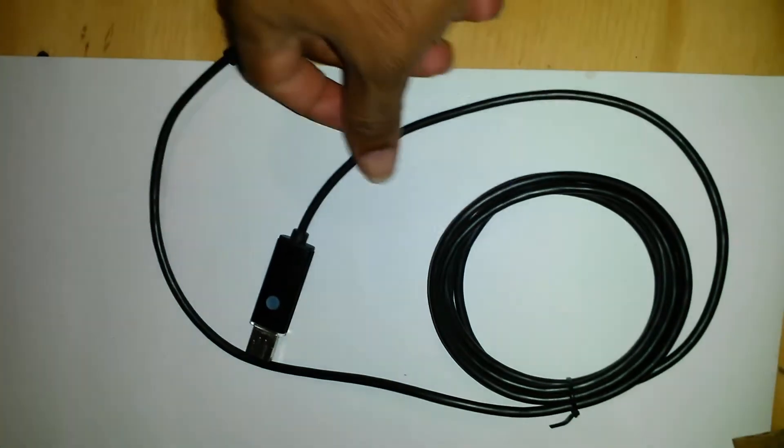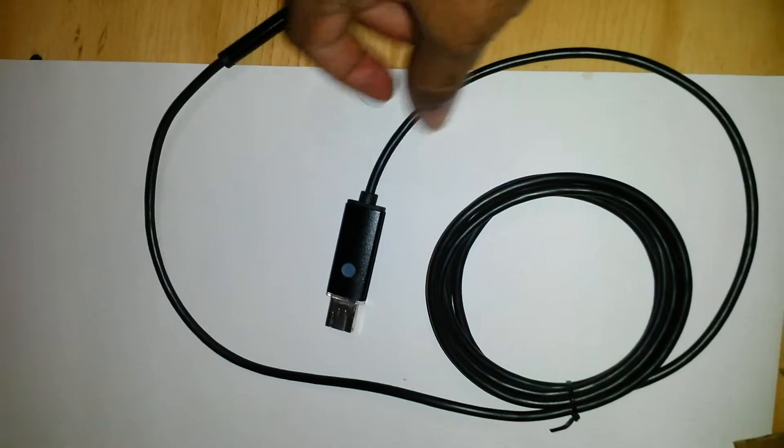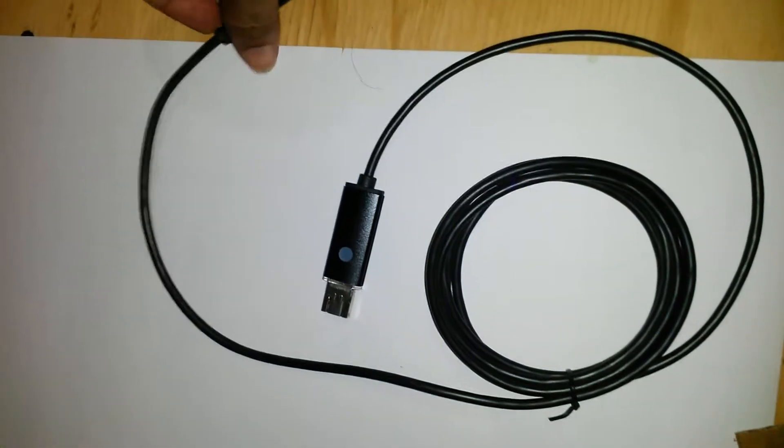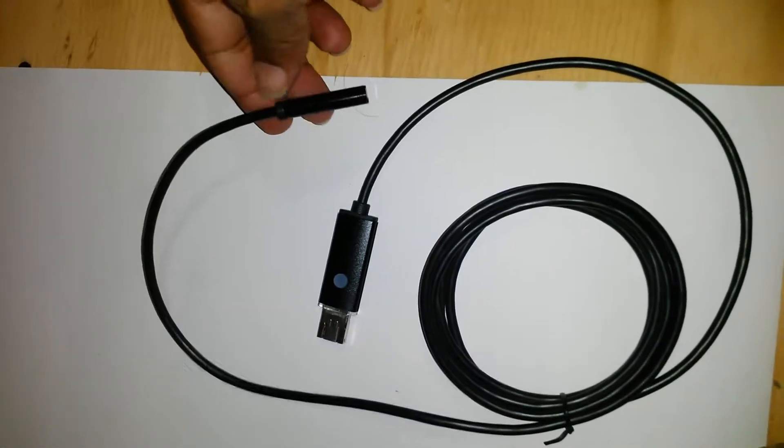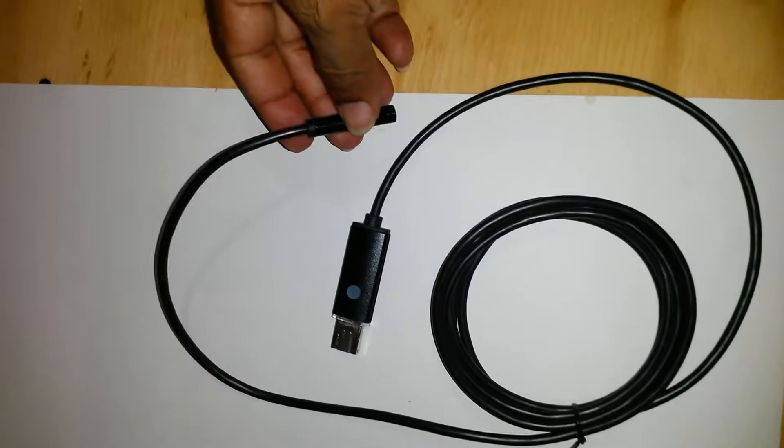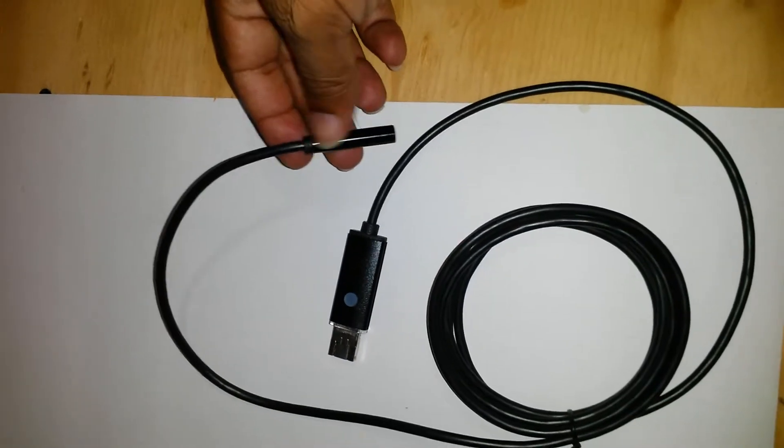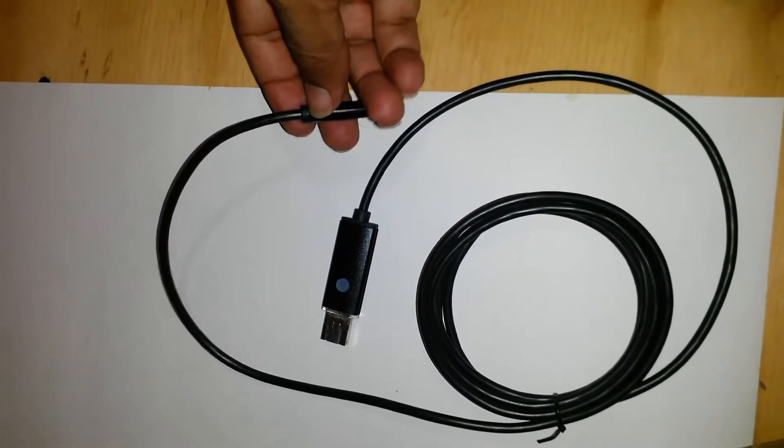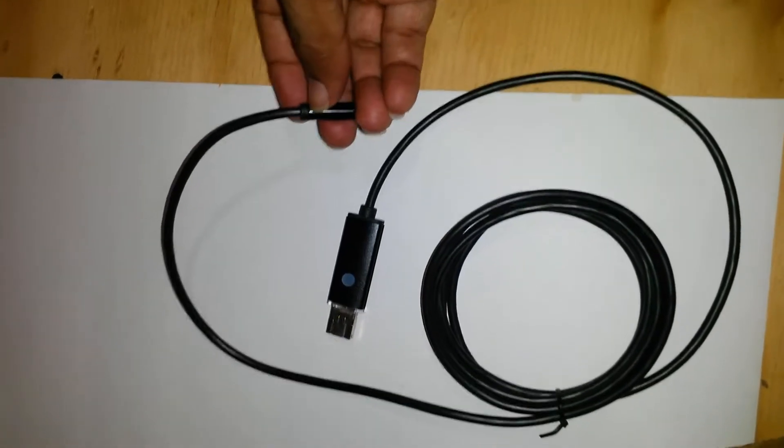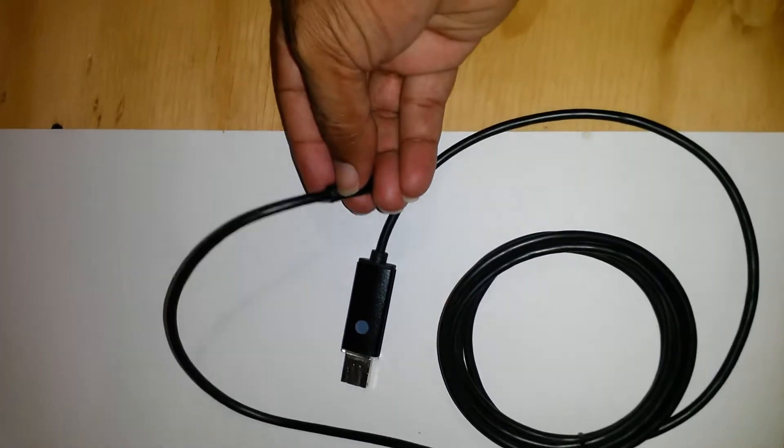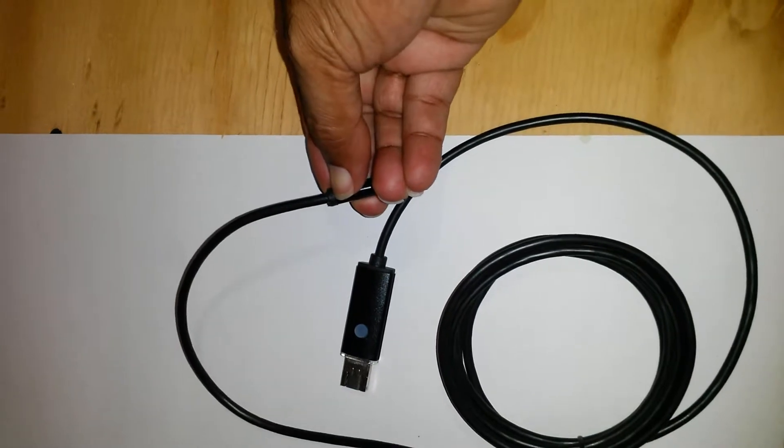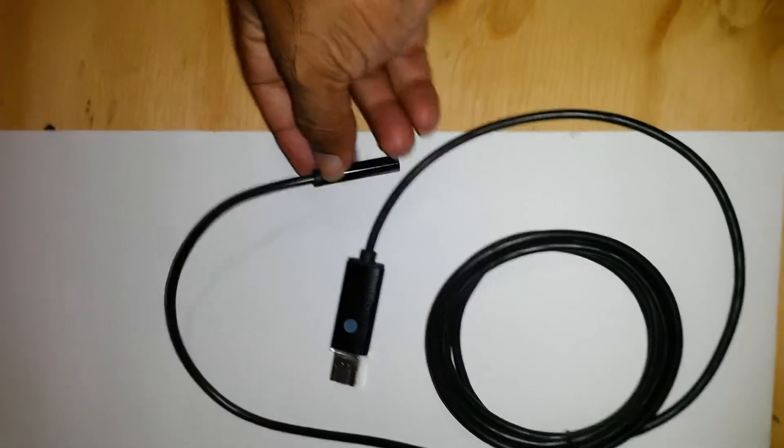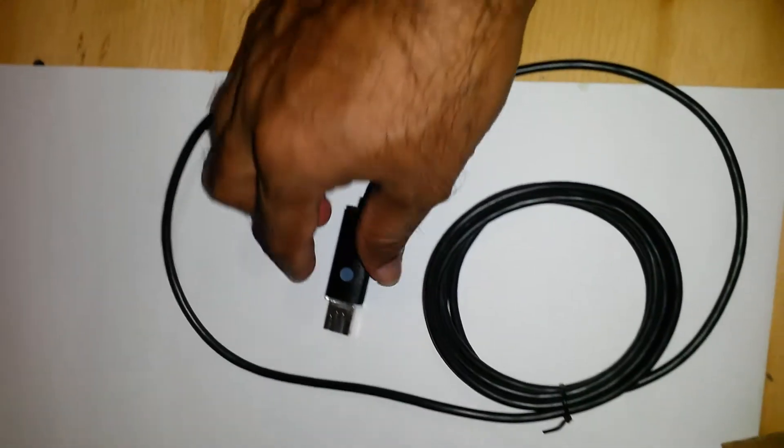This is a review of this endoscope. Well, it doesn't work. I just got it, came on once, didn't work after that. So I'm going to try to open it. Seems that this part here, I'm not 100% sure when this is plugged in.